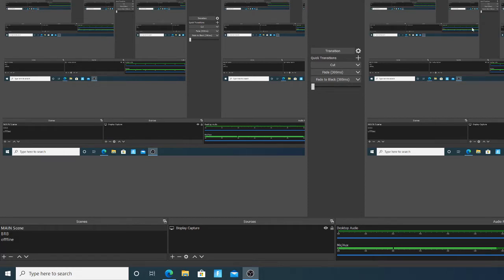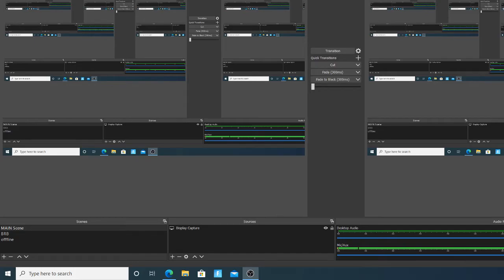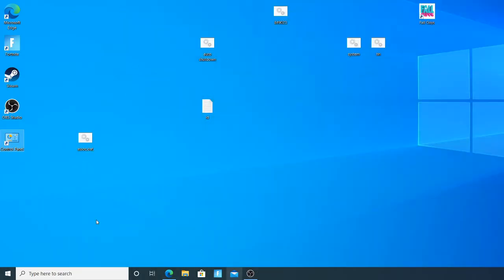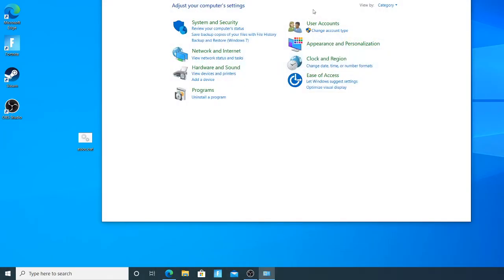it's basically a router your parents put that disables the internet at a certain time. So what you're gonna want to do for this is you're gonna want to open control panel over here.